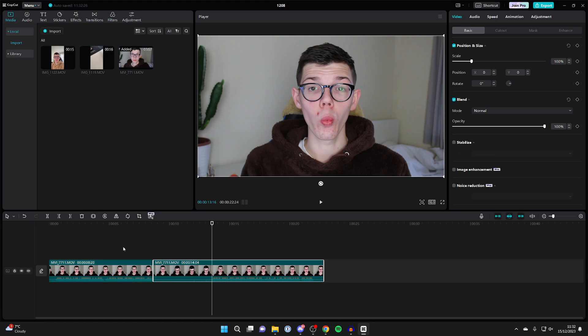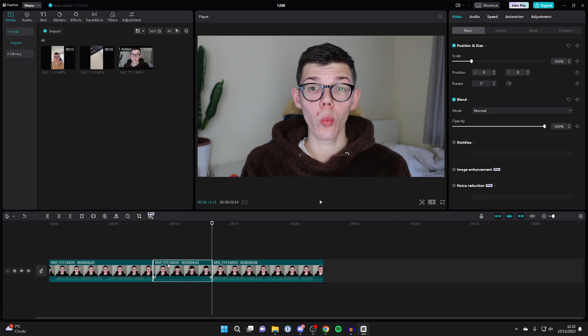So then I'll press on the split button or Ctrl+B, and we've now made this separate clip we wish to delete.